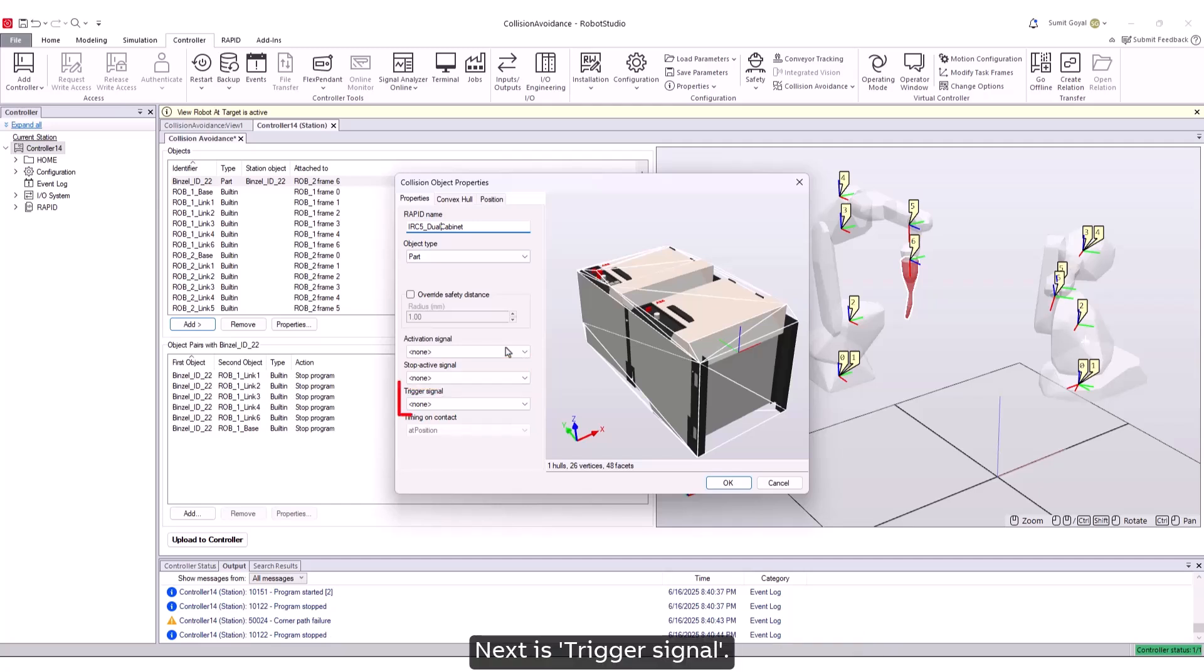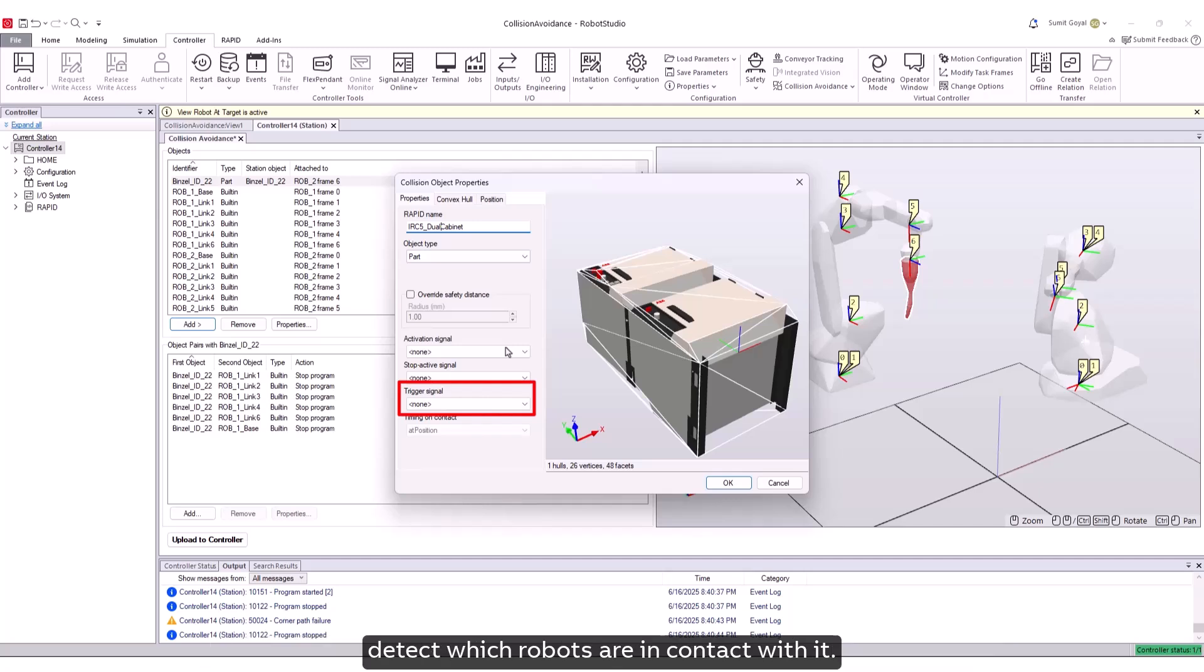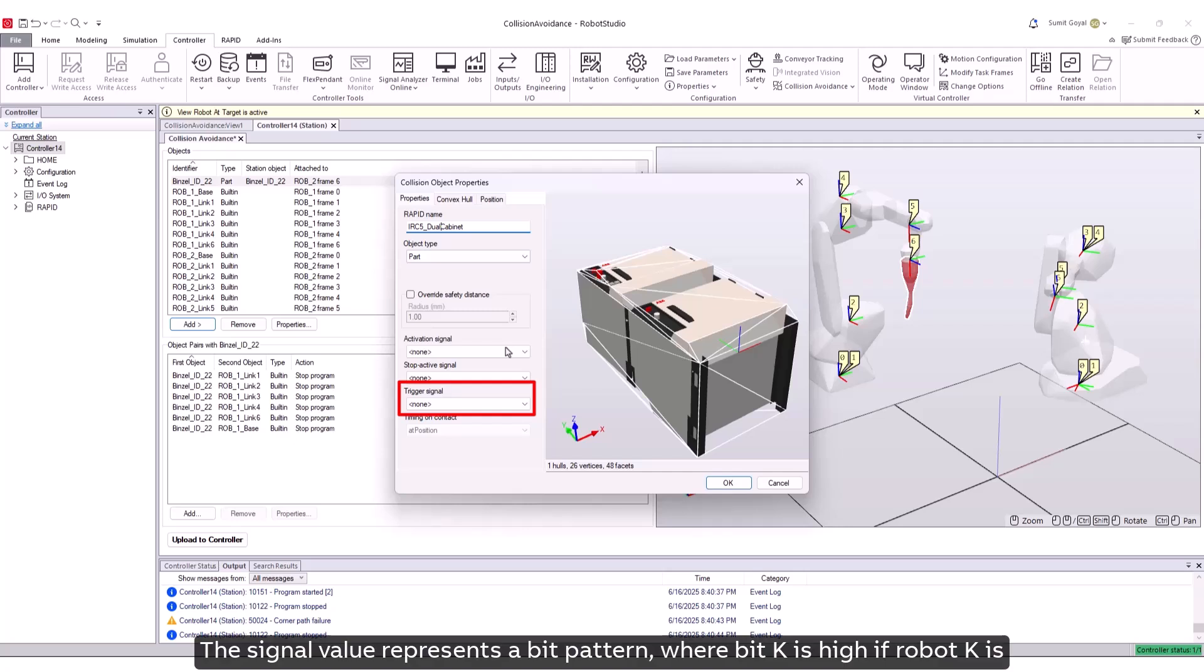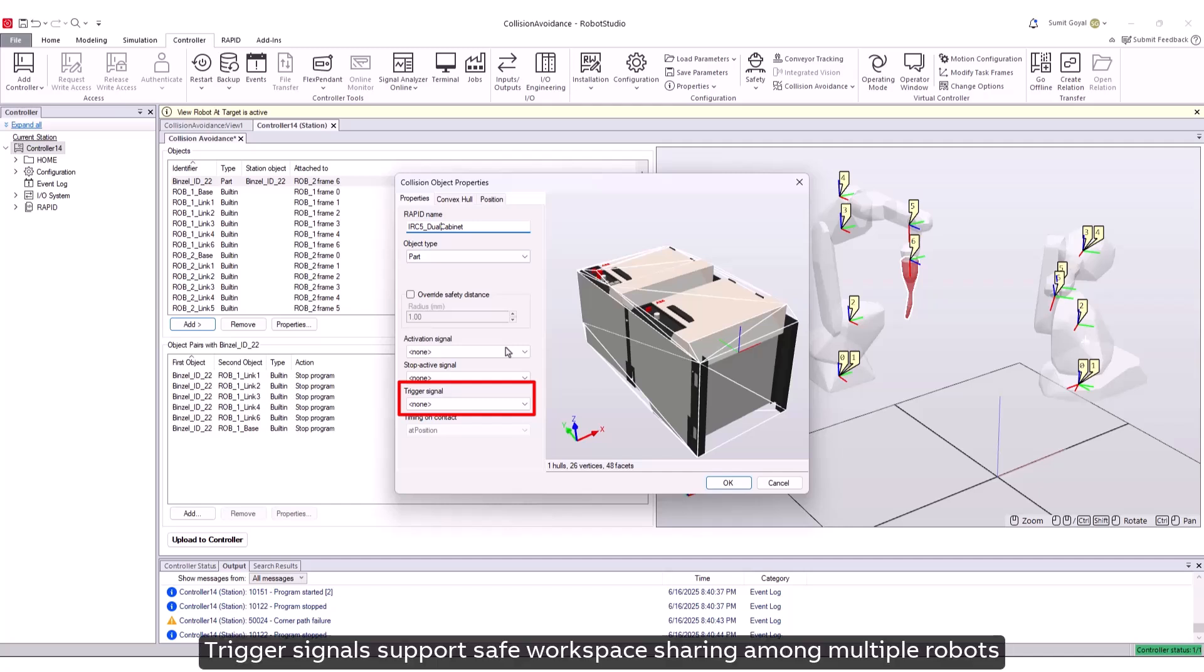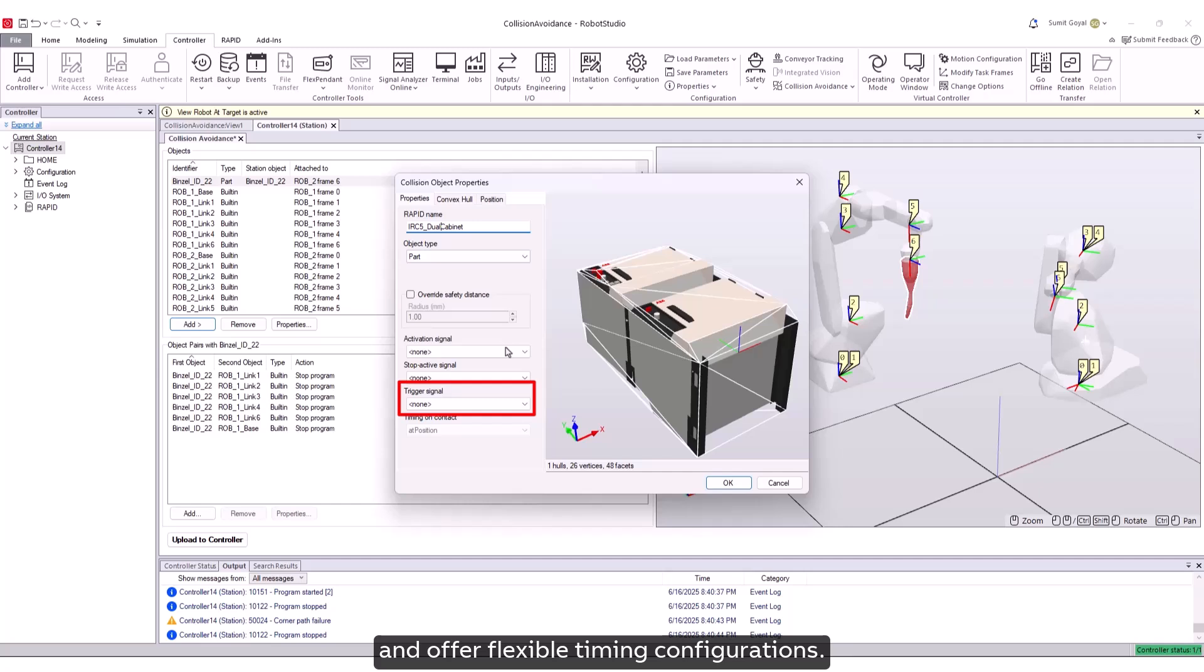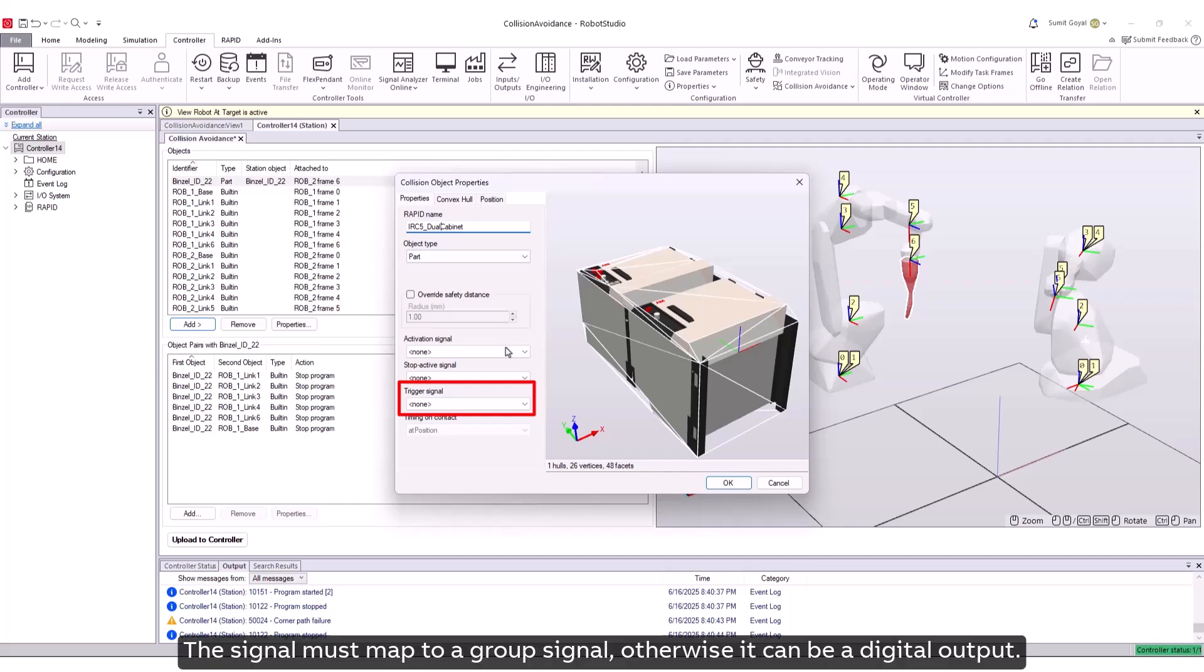Next is trigger signal. A non-moving collision object can be configured with a trigger signal to detect which robots are in contact with it. The signal value represents a bit pattern where bit k is high if robot k is touching the object. Trigger signals support safe workspace sharing among multiple robots and offer flexible timing configurations. In multi-move systems, the signal must map to a group signal, otherwise it can be a digital output.